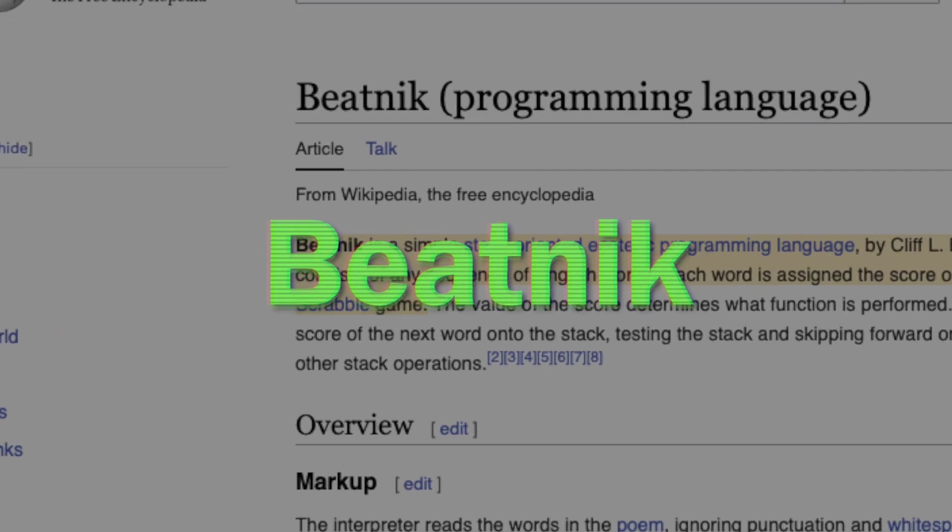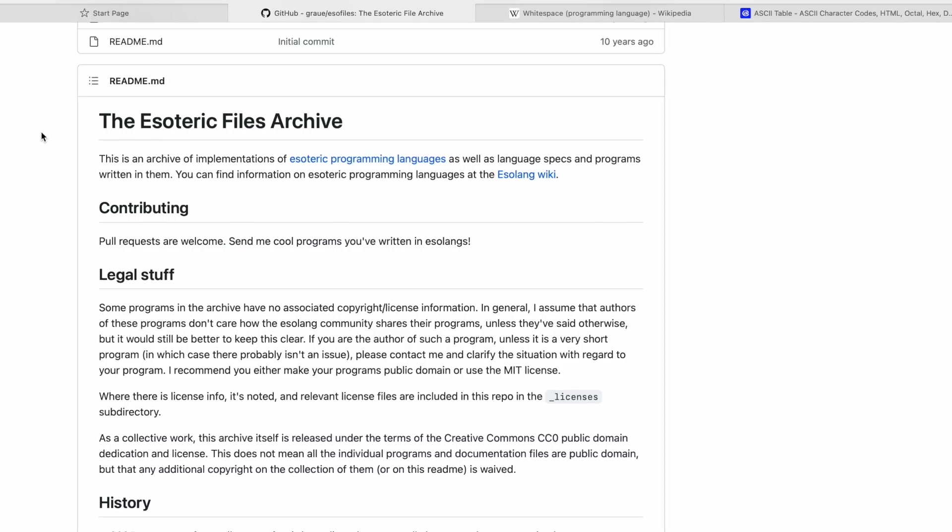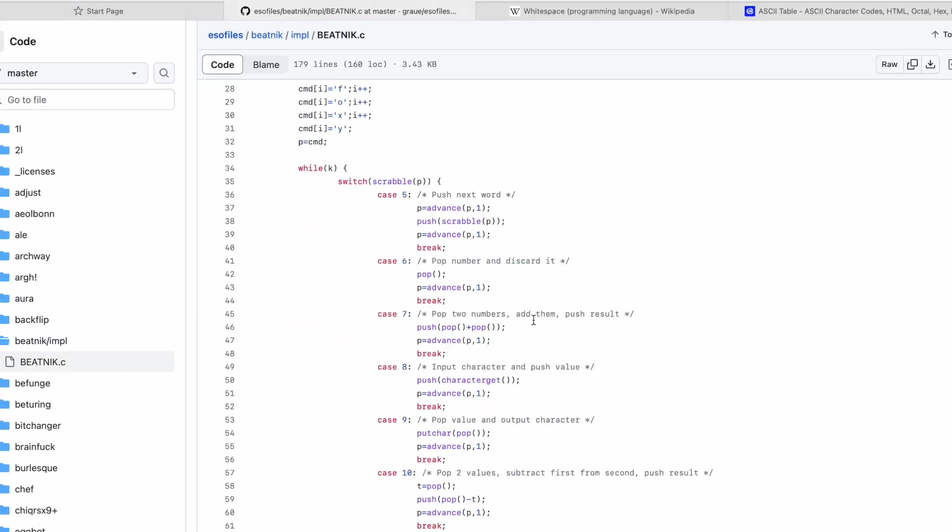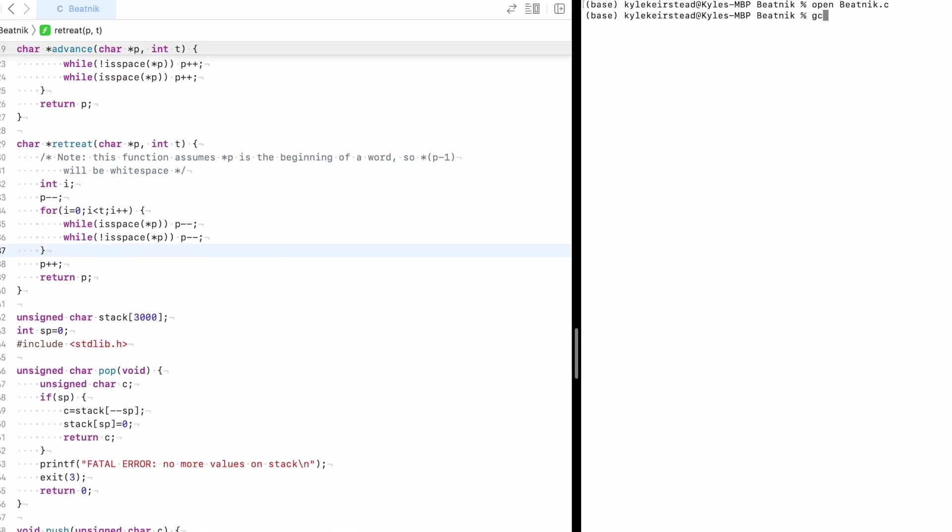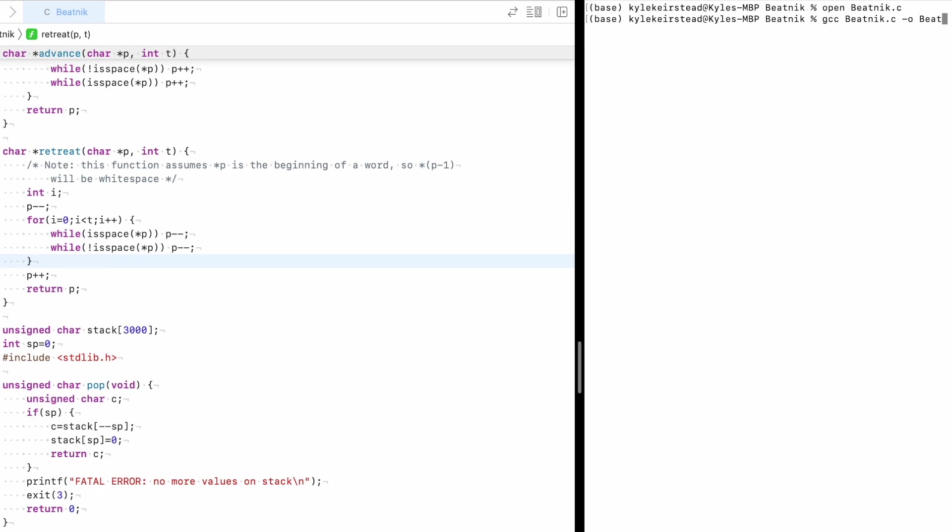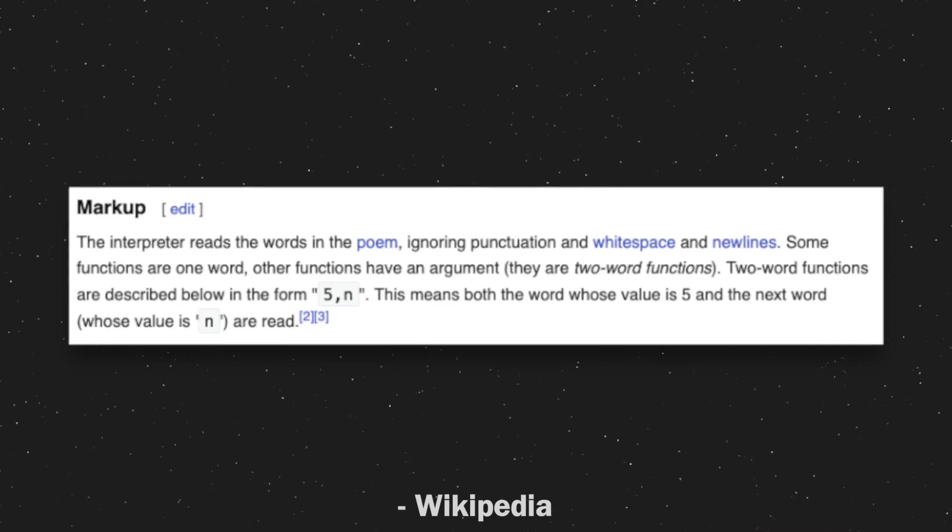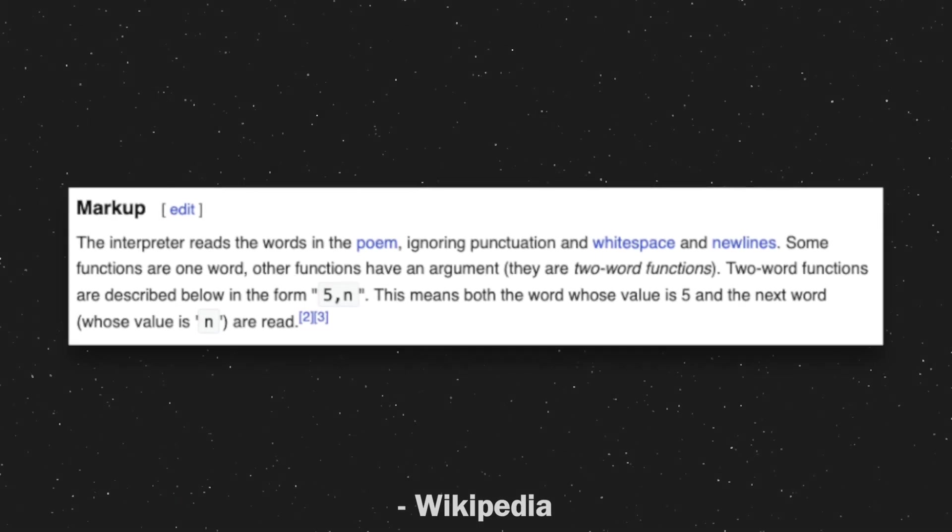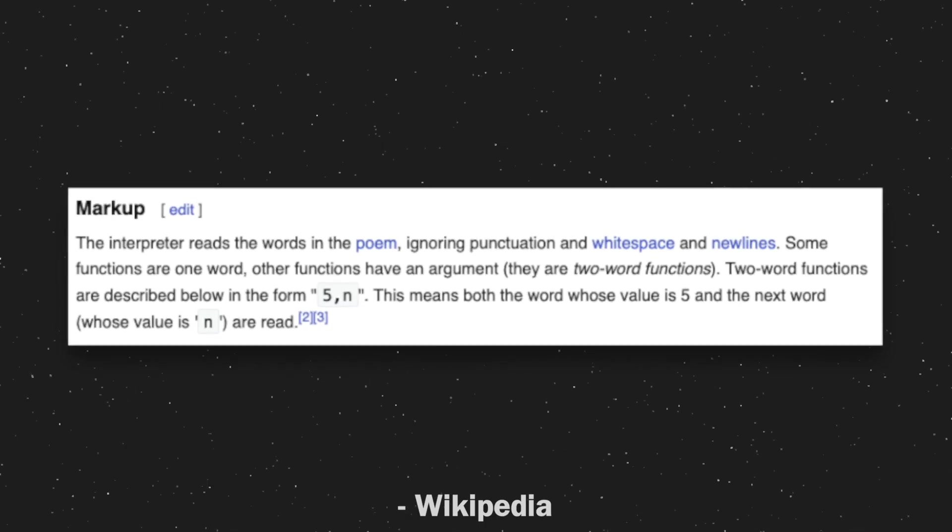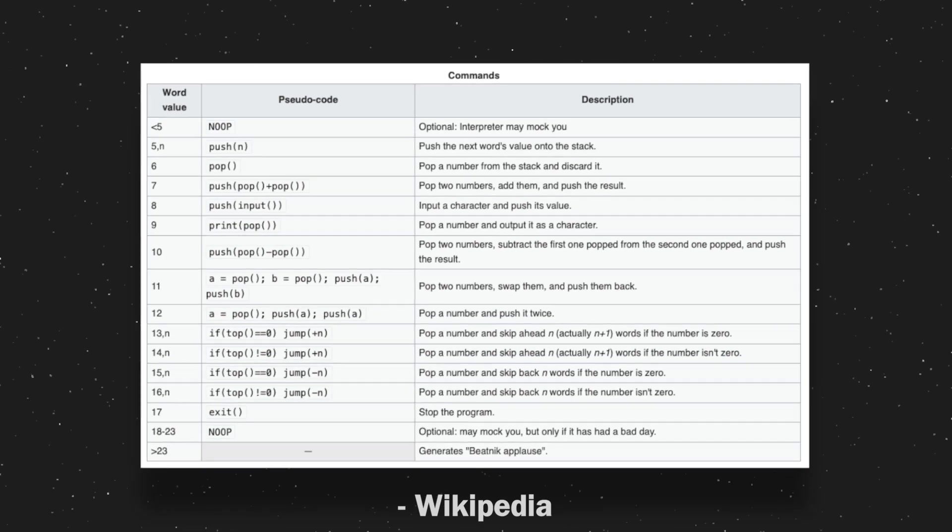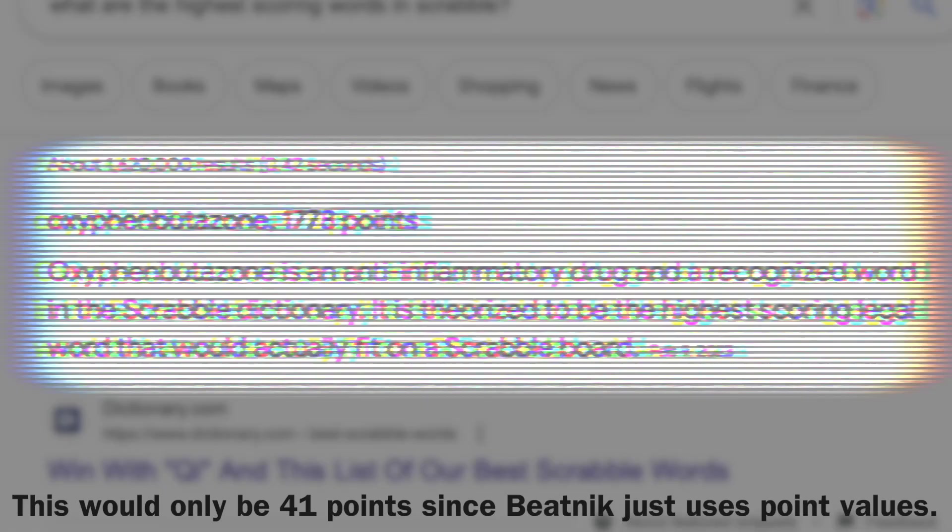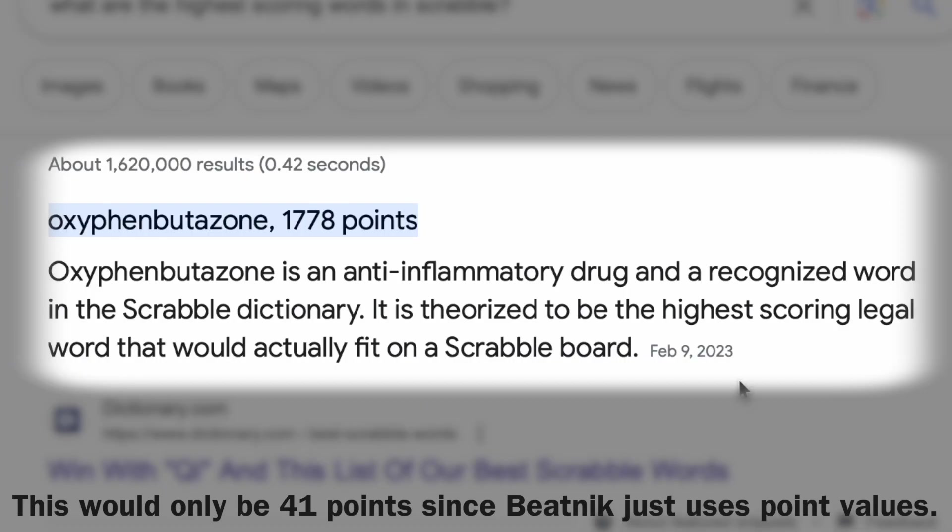Next up was Beatnik. I couldn't find any online compilers for this, but I managed to find a GitHub repo that had a recreation of it in C that I was able to download and compile locally. I'm pretty sure the idea is to create a poem or story where every word has the correct value in Scrabble points to have a specific meaning, which since most Scrabble words don't have super high point values would have made this a lot harder if I could only use legal words.